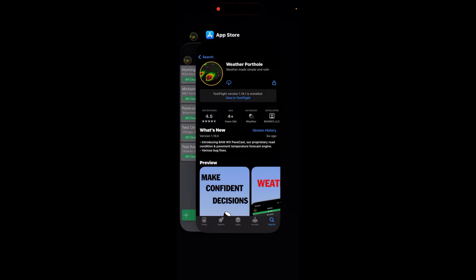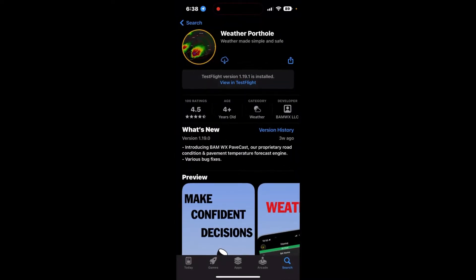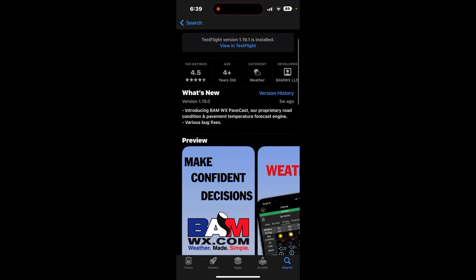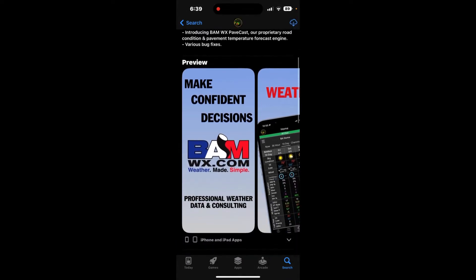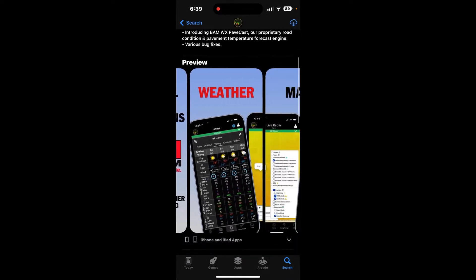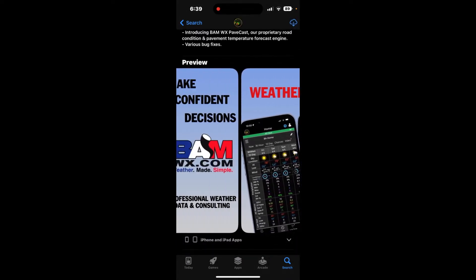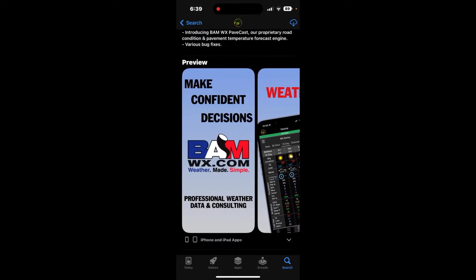The first thing you're going to do is go to your app store, whether that's the Google Play Store or the app store for the iPhone, and you're going to simply search Weather and Porthole and you're going to download this app right here with the black radar and the orange ring around it. You'll want to go through and verify you've got the BAM Weather app.